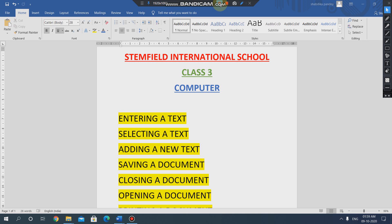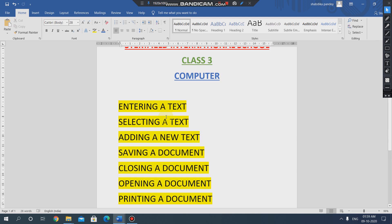In this video we are going to learn how to enter a text in a document, how to select a text, how to add a new text, how we can save our document and close a document, and after this how we can open and print our document.